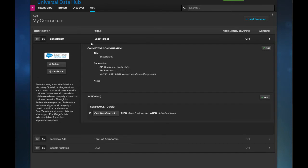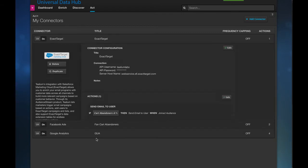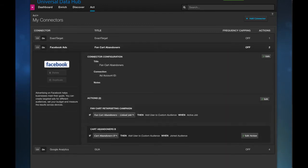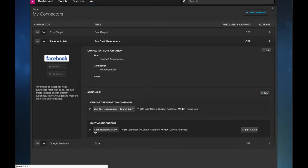So with ExactTarget I can choose to push these two customers of Carter Bandner's A and for Facebook I can push them to the audience for Carter Bandner's B.